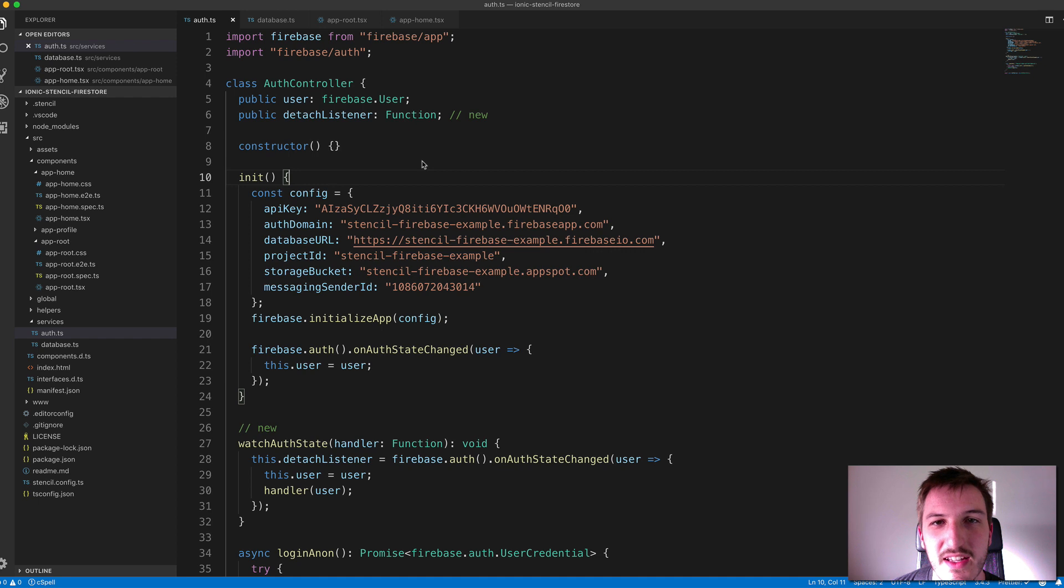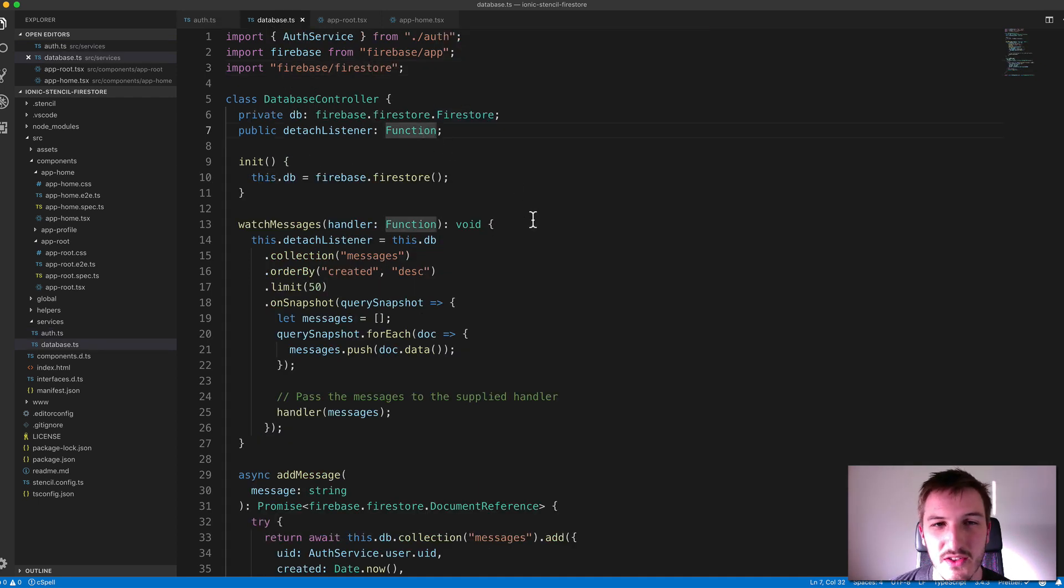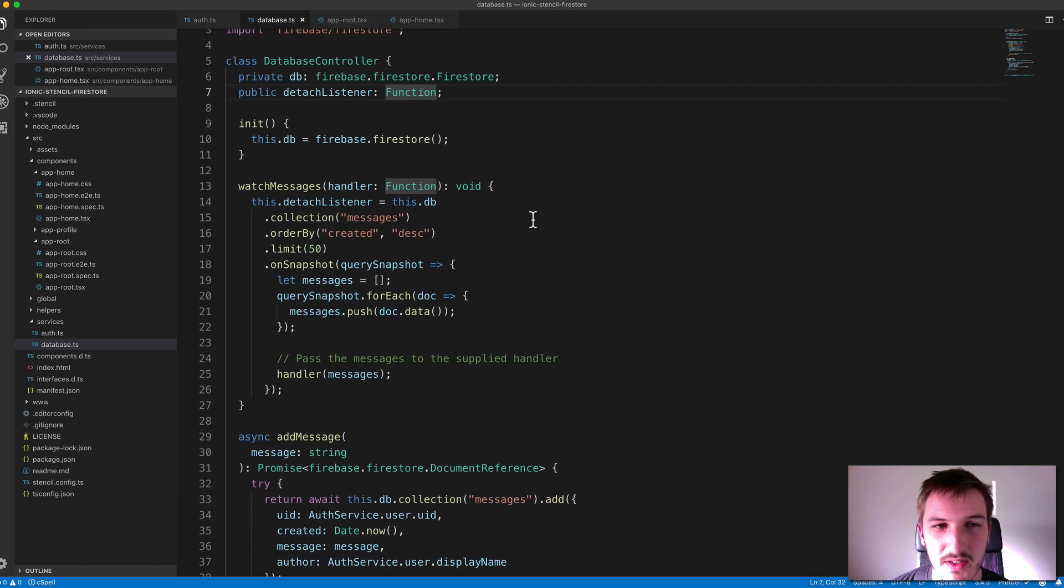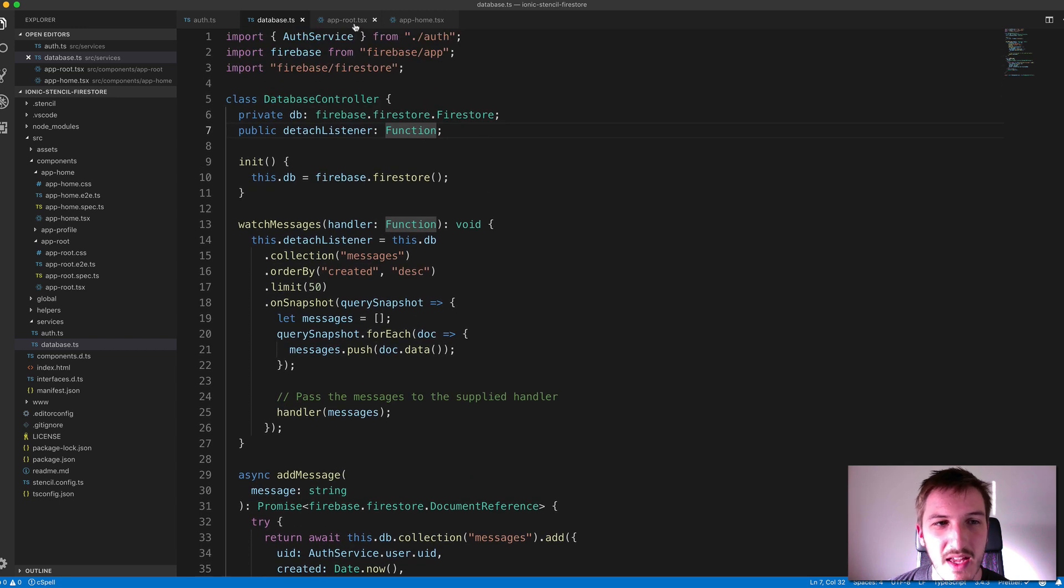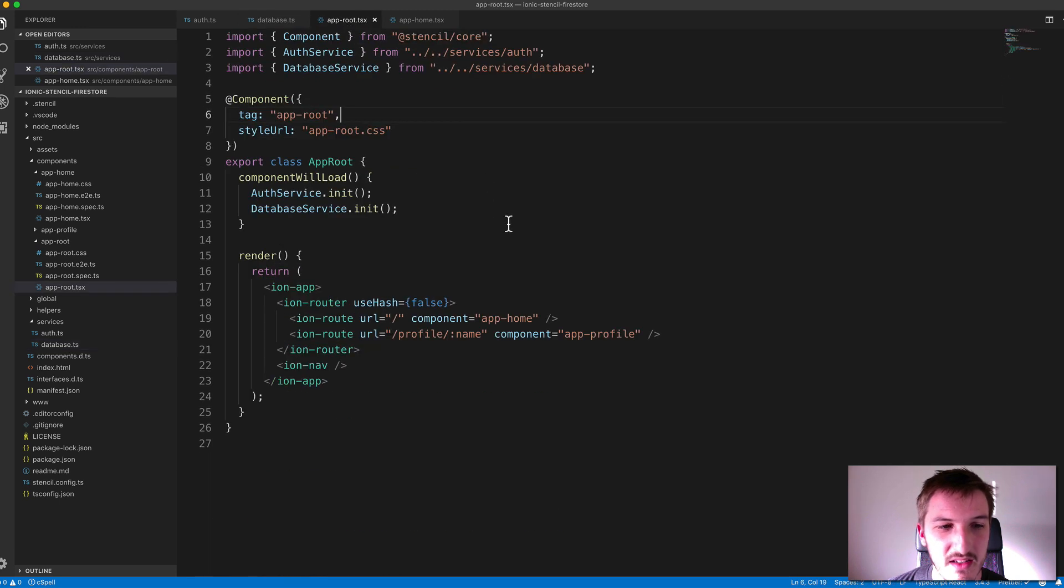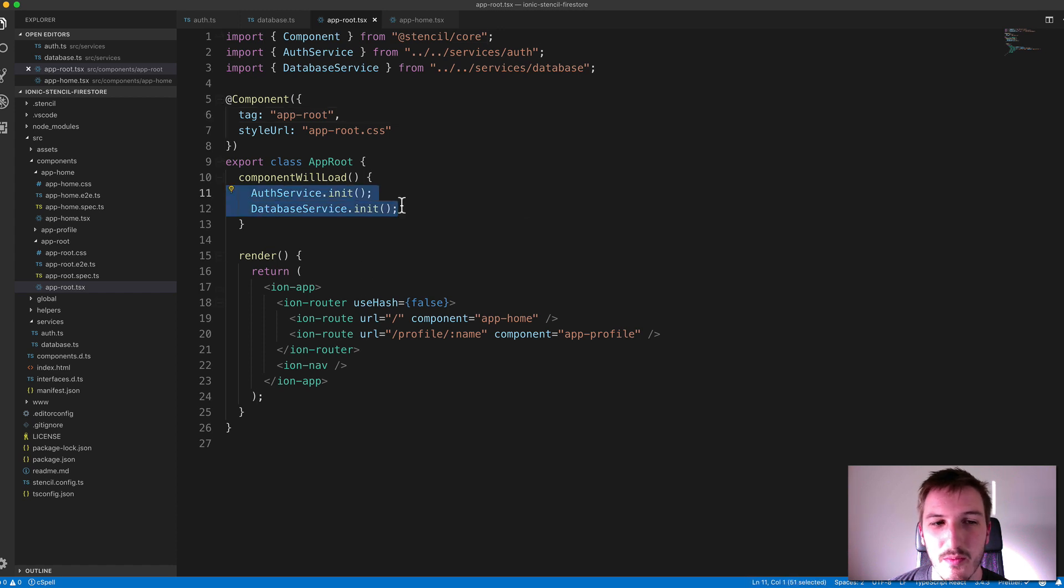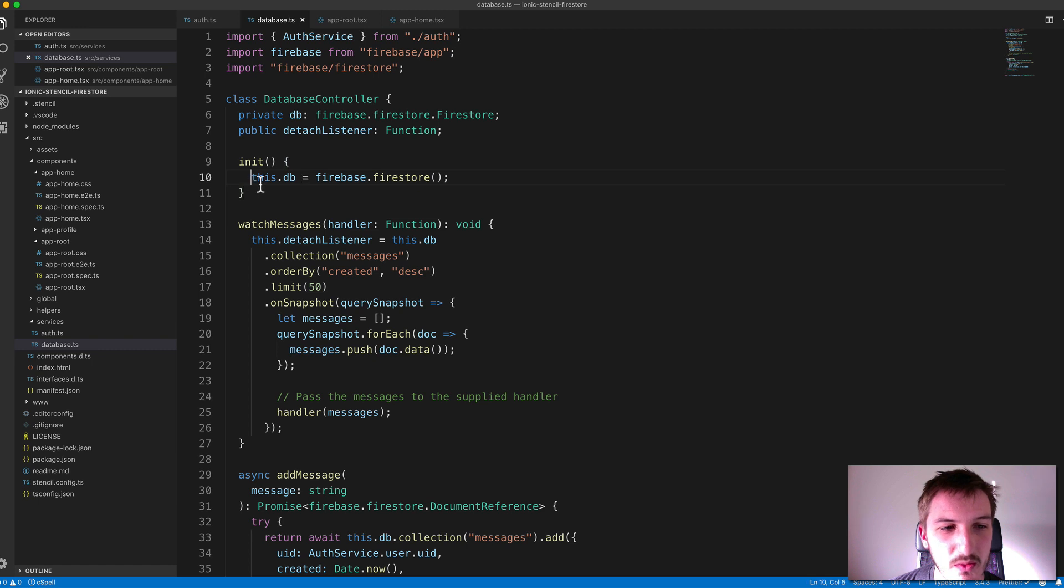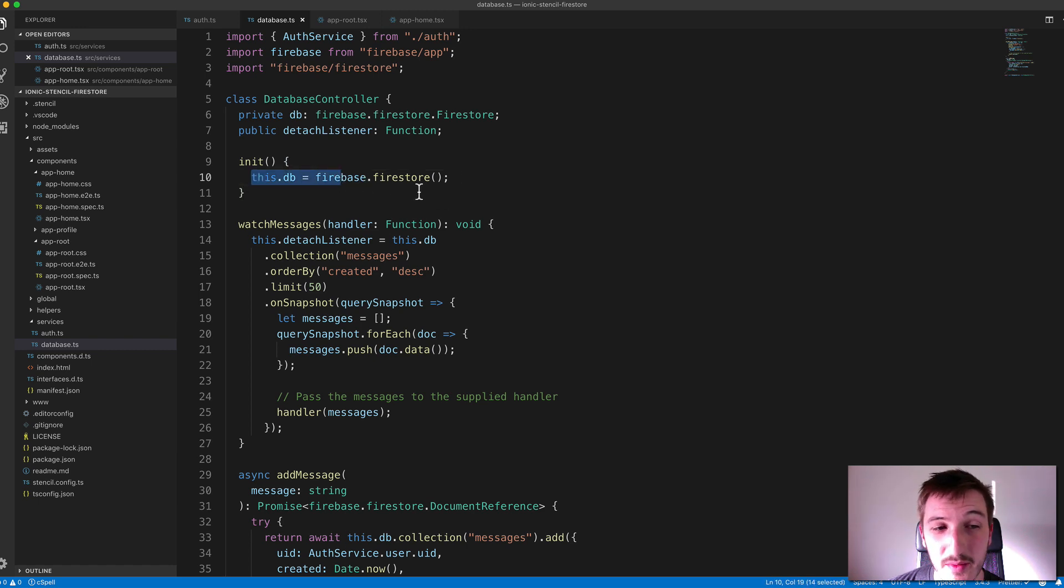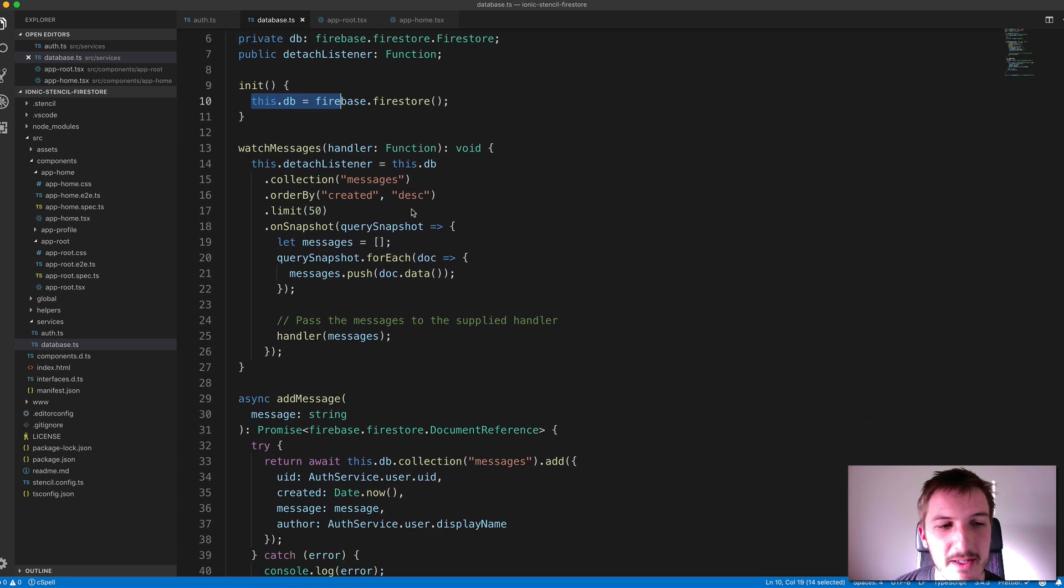So now let's get into the actual database stuff. So to handle this, I've set up another database controller, which is just like our auth service. It's going to allow us to have a database service in our application. And you'll see importing both of those into the root component and calling the init functions on both to set those up. And so for this one, when it's initialized, it'll set up the Firestore database onto this.db. And then we're going to interact with that.